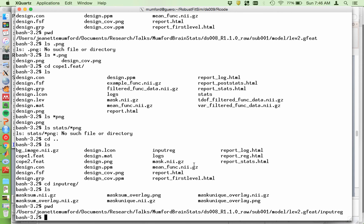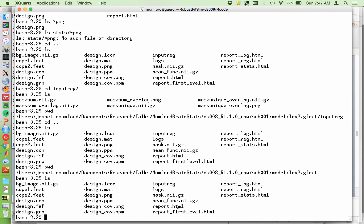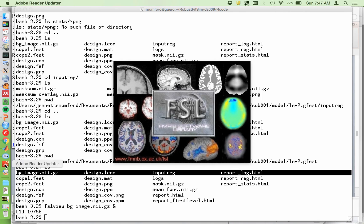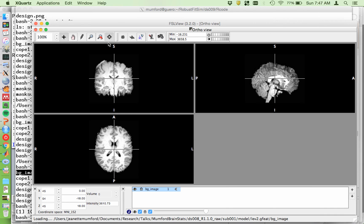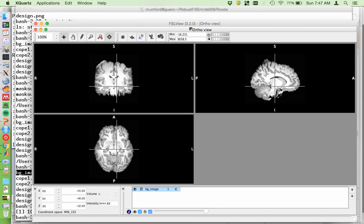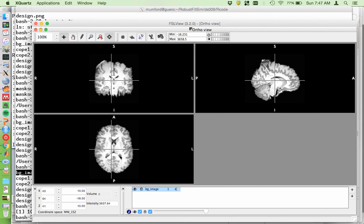So I'm in my level two directory here. I just grabbed subject one. You can see that I have a BG image. Whenever you get to a higher level analysis, if you ever want to display your stat images on anything, you use this BG image. In this case, it's just this subject's skull-stripped structural from the lower level analysis. For the third level analysis, this will be the subjects' structurals averaged — this is the first time we've had the structural in MNI space.